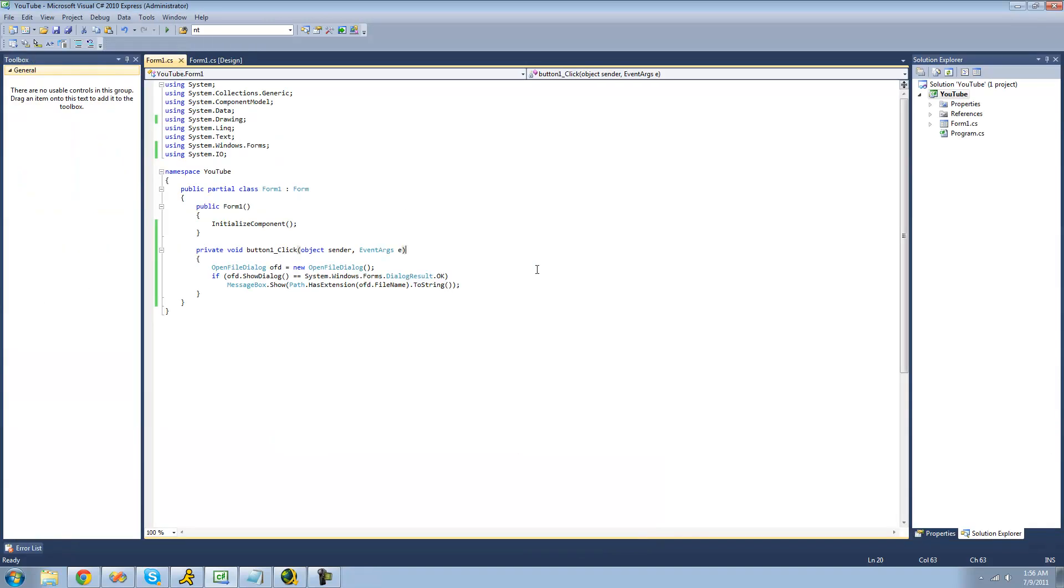So, that's pretty much it for this tutorial on the path class. I know I didn't really explain a whole lot of things, but everything seems pretty self-explanatory. And the main purpose of this tutorial was just to show you that this path class actually exists, and it can save you a lot of trouble of having to go through and create your own methods to just get the safe file name or get the extension or something like that. So, see you guys.